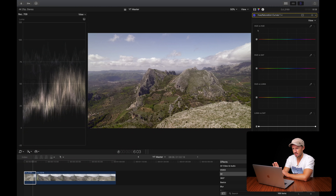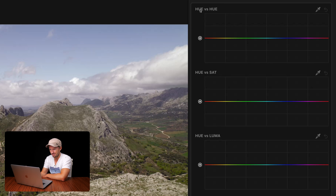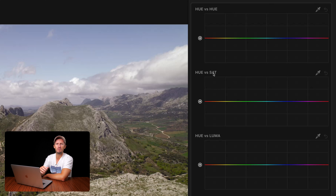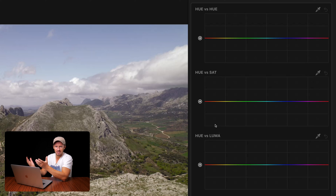These look extremely intimidating but they're really not. Hue versus hue means we pick a colour and change its hue. Hue versus saturation means we pick a colour and change its saturation. And hue versus luma means we pick a colour and change its brightness — its luminance.